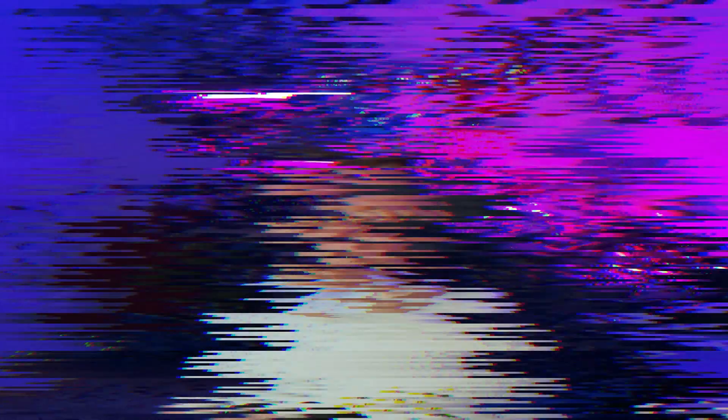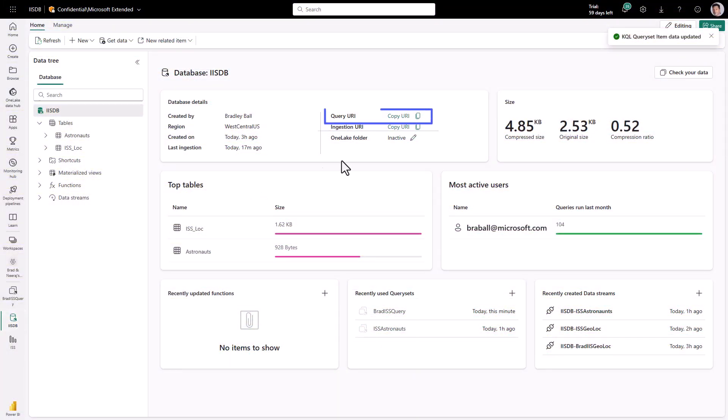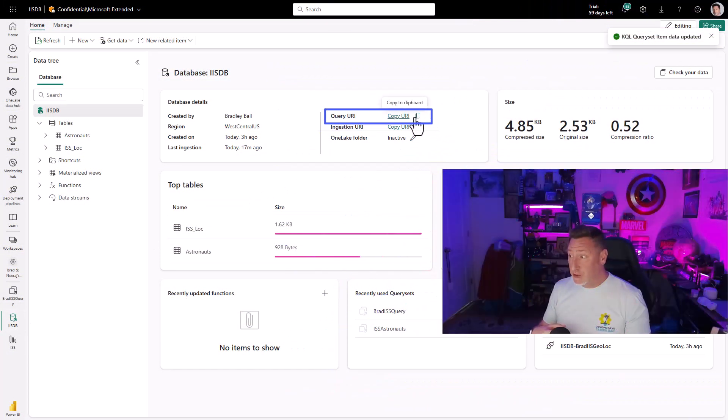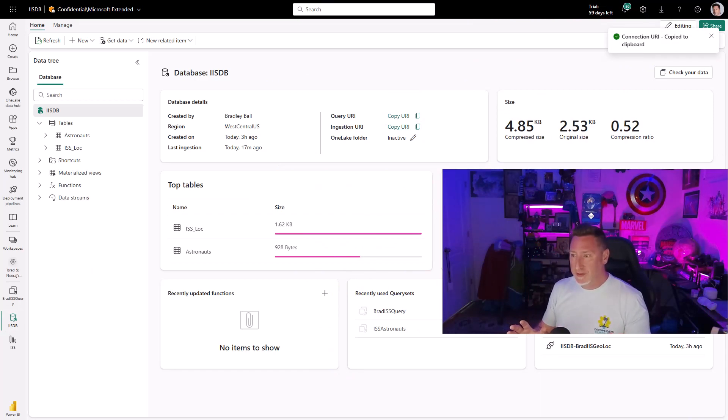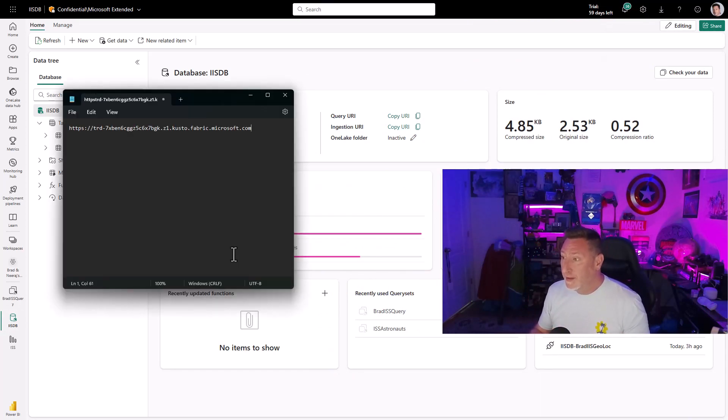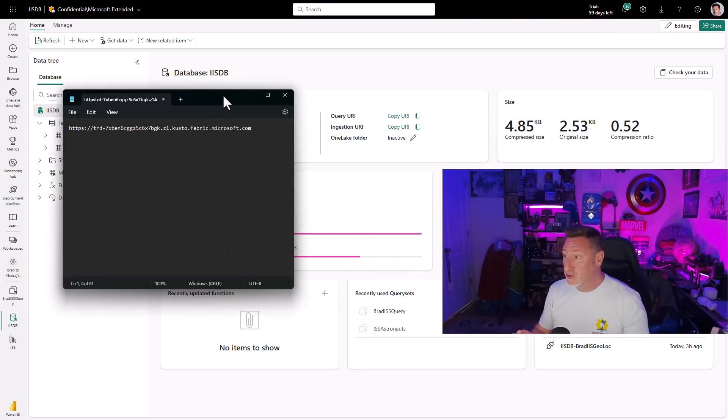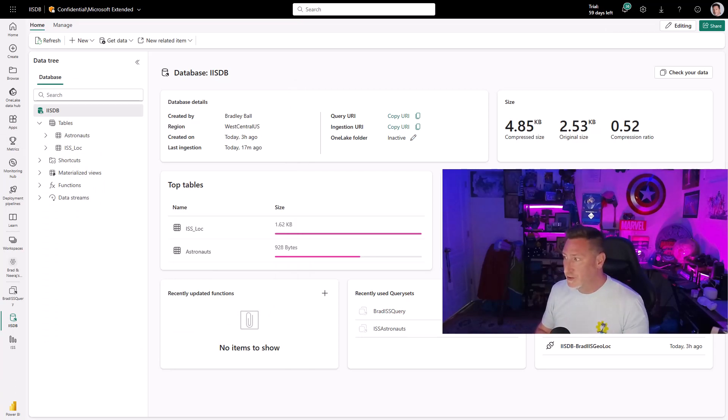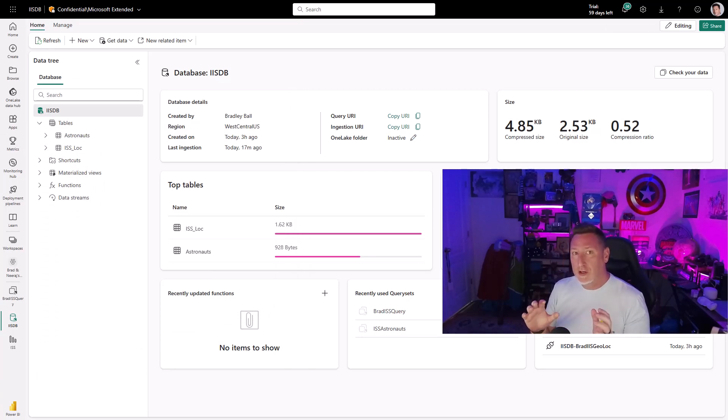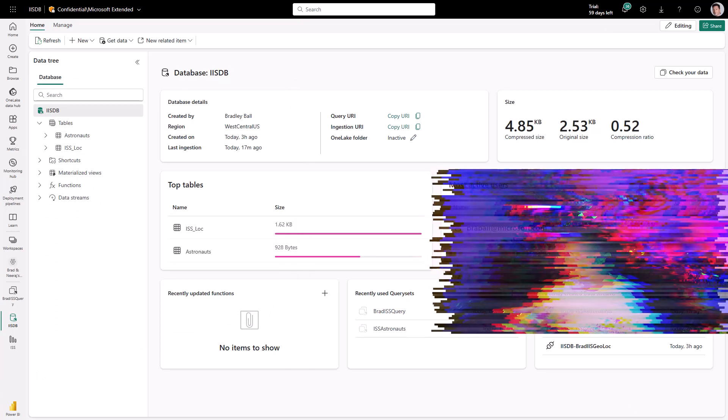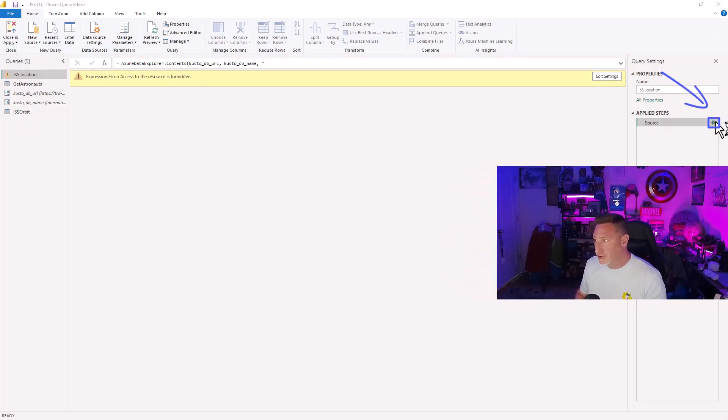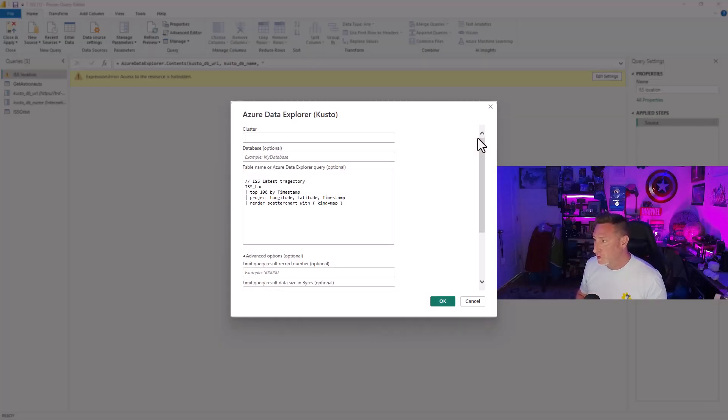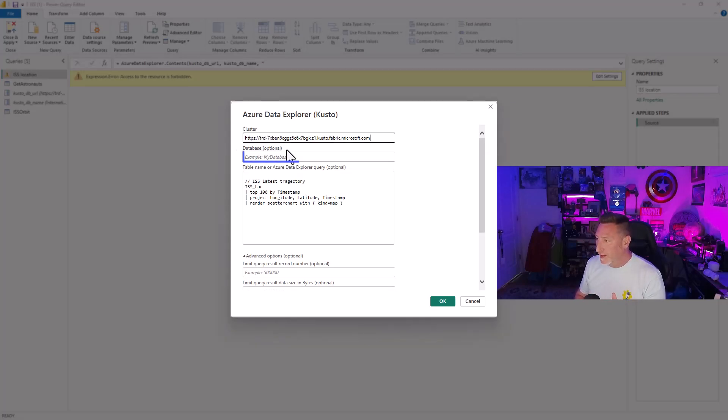Over in Fabric, in our KQL database, we click on our Query URI. We're going to copy this to everyone's favorite tool, Notepad, and we're going to use this over and over again. So make sure and save this, but this is how we're going to be able to query our Kusto cluster and get this data. We're going to go back into Data Explorer, change this source. This is where we add it. We're going to add our cluster and then our database.